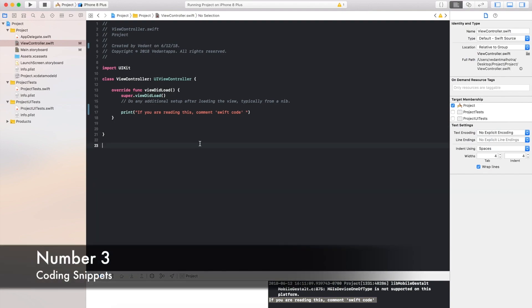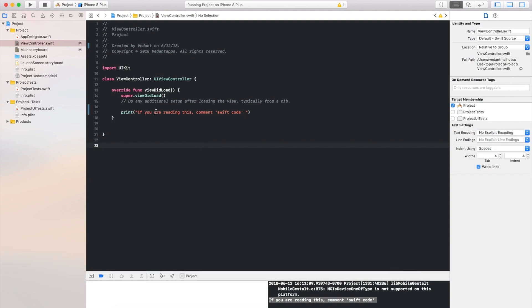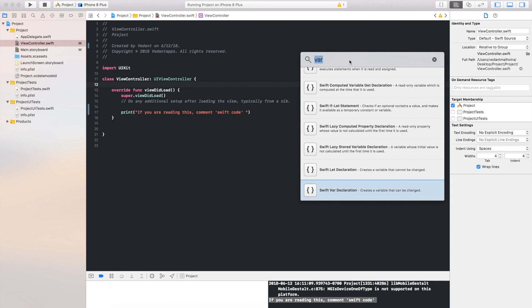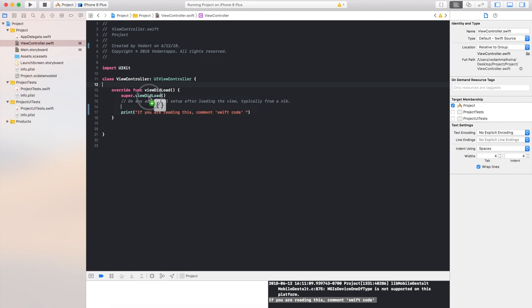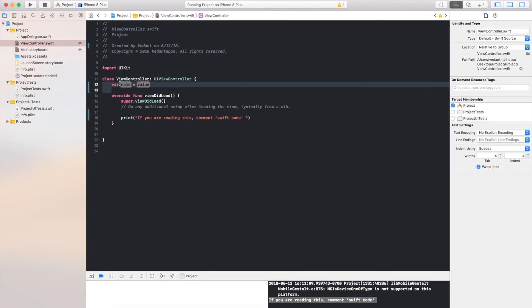Feature number 3 is coding snippets. So let's say we wanted to add a variable. We could easily do that by clicking this button up here which is the library now. We can just drag a swift var declaration. We can name this anything we want. So there we go, that's how easy it is to make coding snippets.